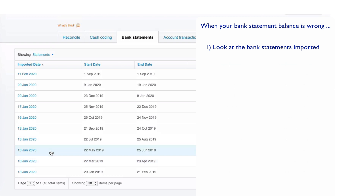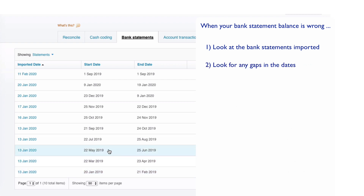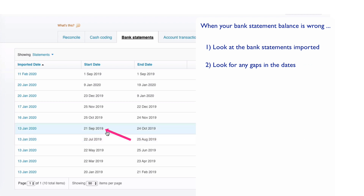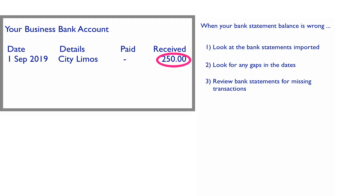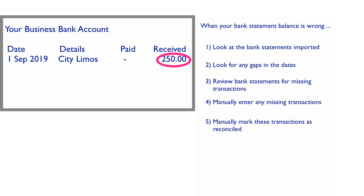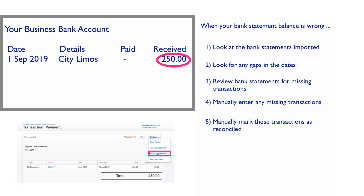If you've got regular transactions, you'll probably have an import every day from the day before, so what I was looking for is any gaps. The gap I found showed a statement imported covering transactions from the 22nd of July to the 25th of August, and then the next statement didn't start until the 21st of September. I wondered if there were any bank transactions between these two dates that had been missed. When I checked my bank, I found a transaction on the 1st of September — a receipt — so I went to the sales invoice it related to, manually input the receipt, and then manually marked it as reconciled.